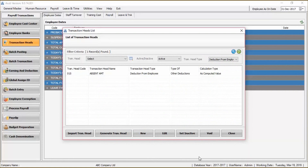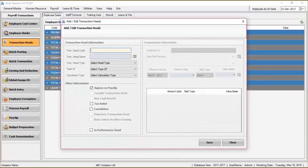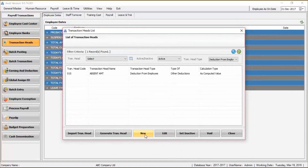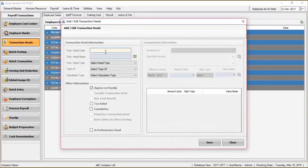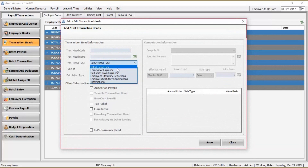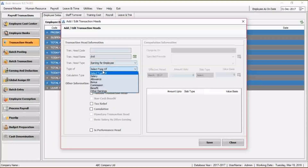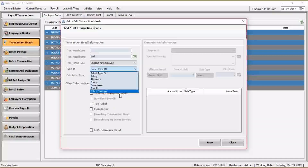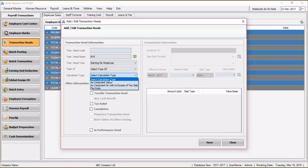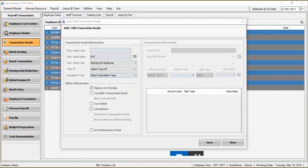Depending on the organization's preference, we can create new earnings and deductions. When you click New, it gives you a pop-up, and then you can enter the transaction code and the transaction head name. You can select whether the transaction head is an earning, a deduction, or an employee statutory deduction such as income tax. You can also choose whether it's an allowance, a salary, a bonus, commission, benefit, or whatever category it falls in. You can also choose whether it's supposed to be computed or it's a flat rate — a flat rate is entered manually.